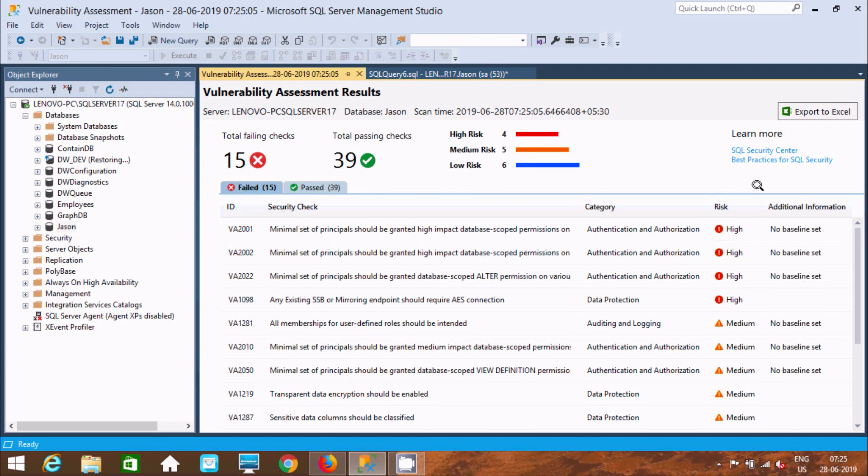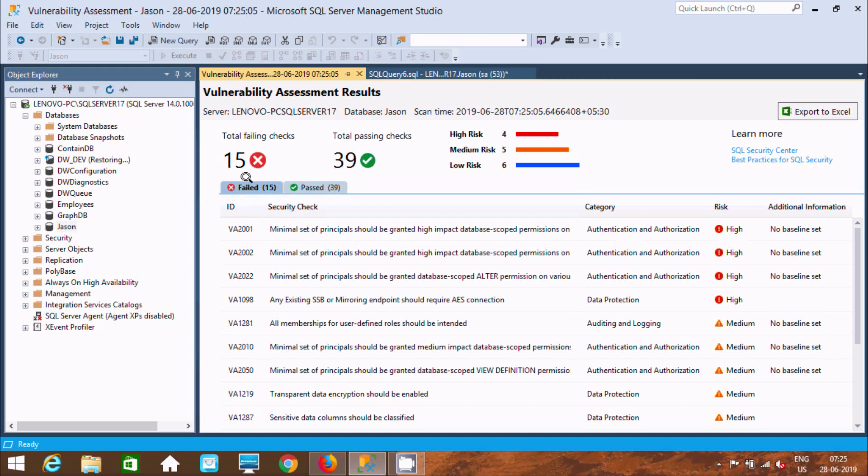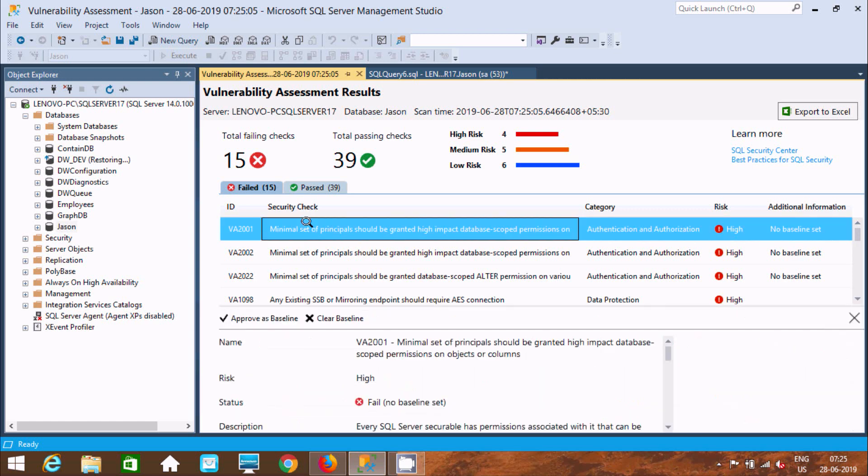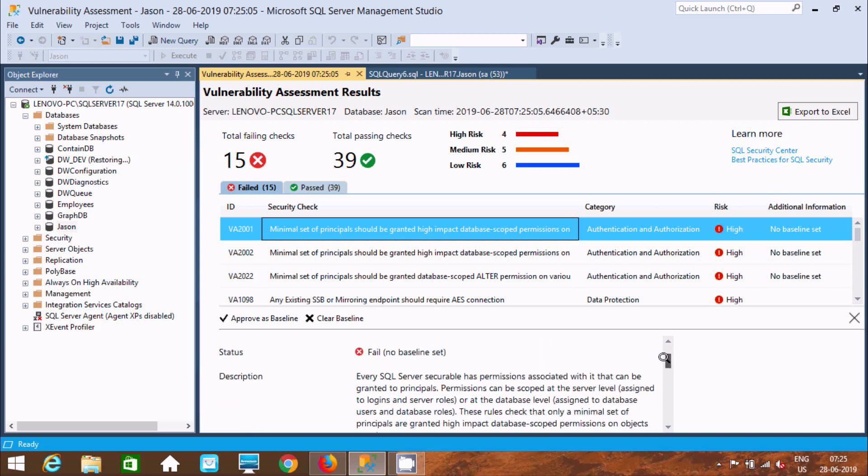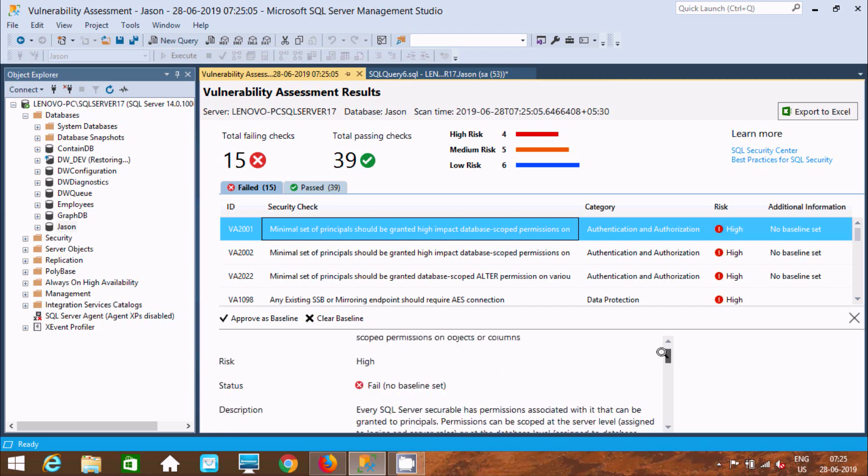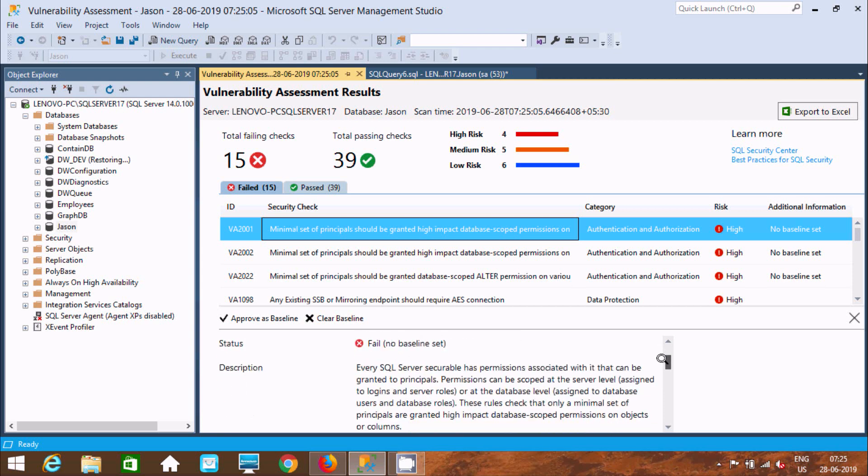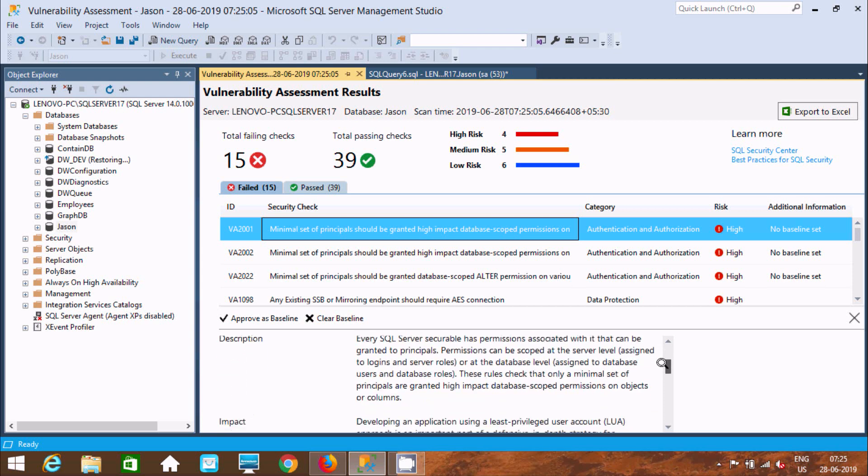Here are all the failed checks. This is the category, the risk level, and additional information. If you click here, you can find minimum set of principals should be granted to impact the database scope permission. This is the status - it's failed.